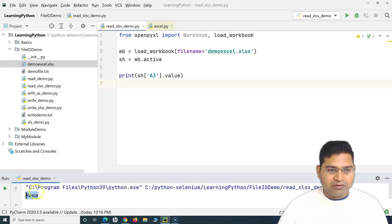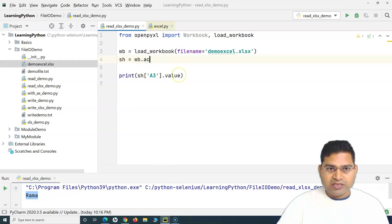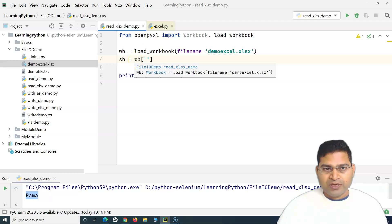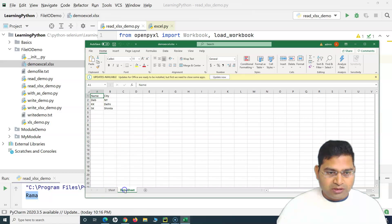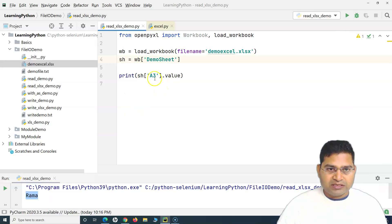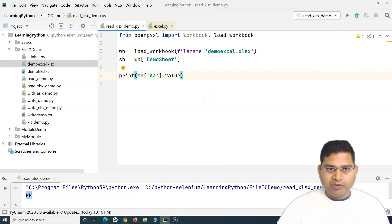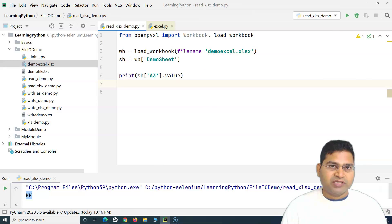Running it, you can see 'Rama' has been printed. Now, if you want to select a specific sheet rather than the active one, you say 'wb["Demo Sheet"]' in square brackets with the sheet name in quotes. Assigning that to 'sheet' and printing 'sheet["A3"].value' shows 'KK' — that's the value in cell A3 of the Demo Sheet.